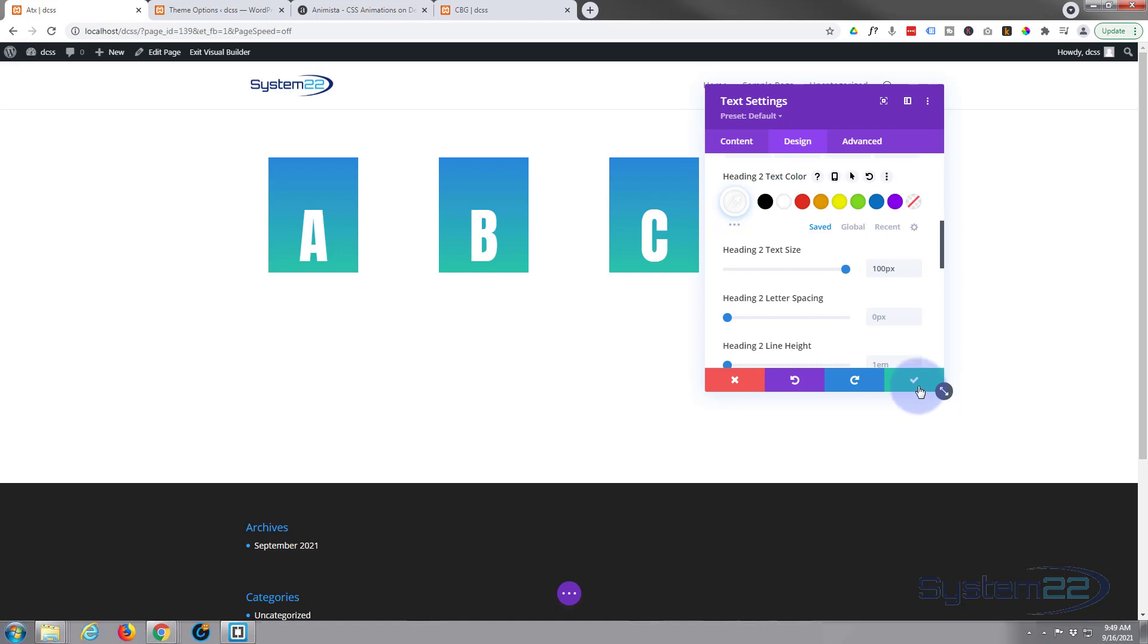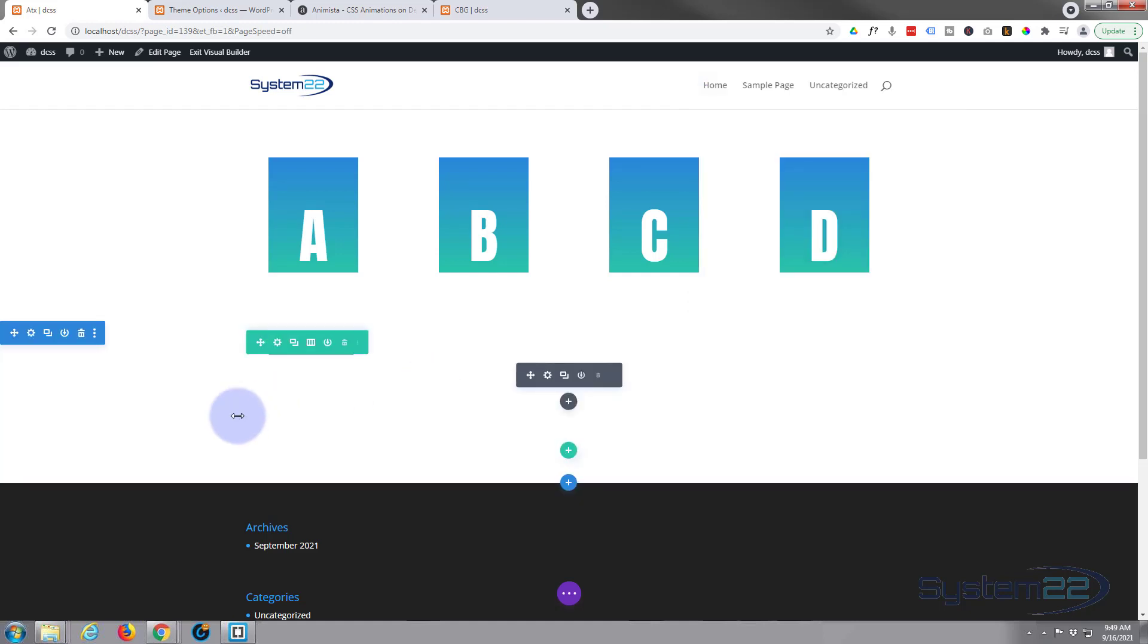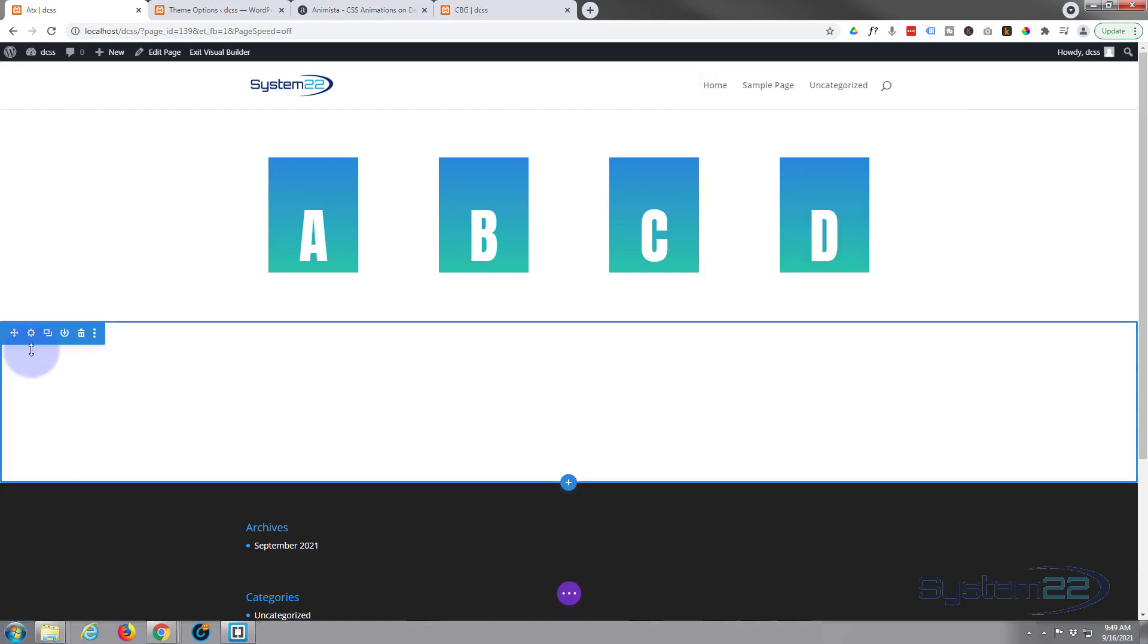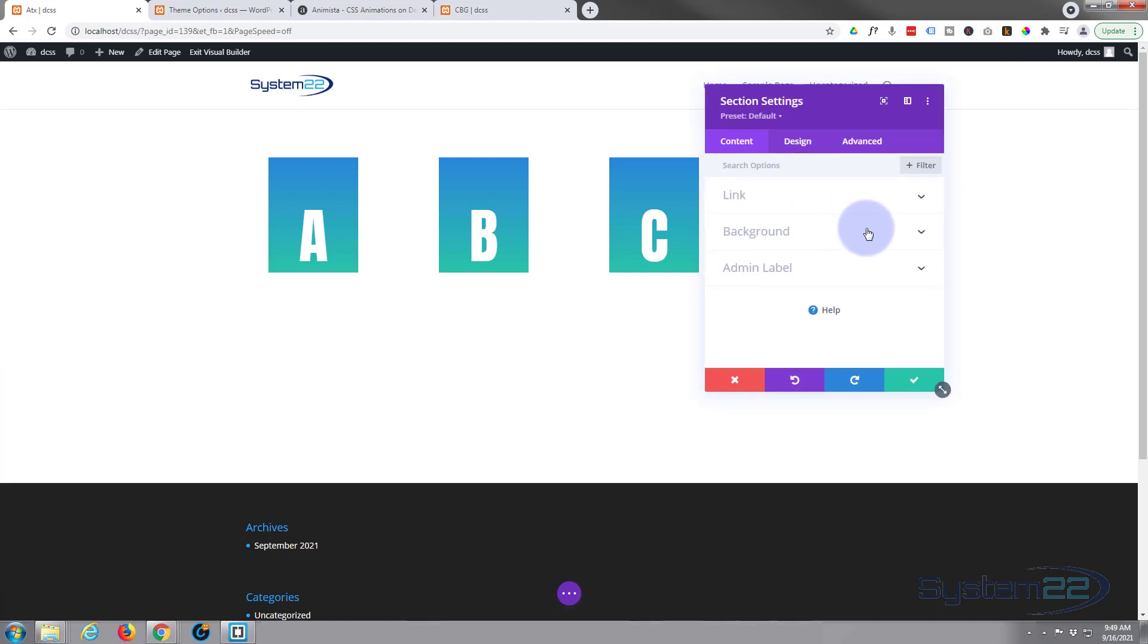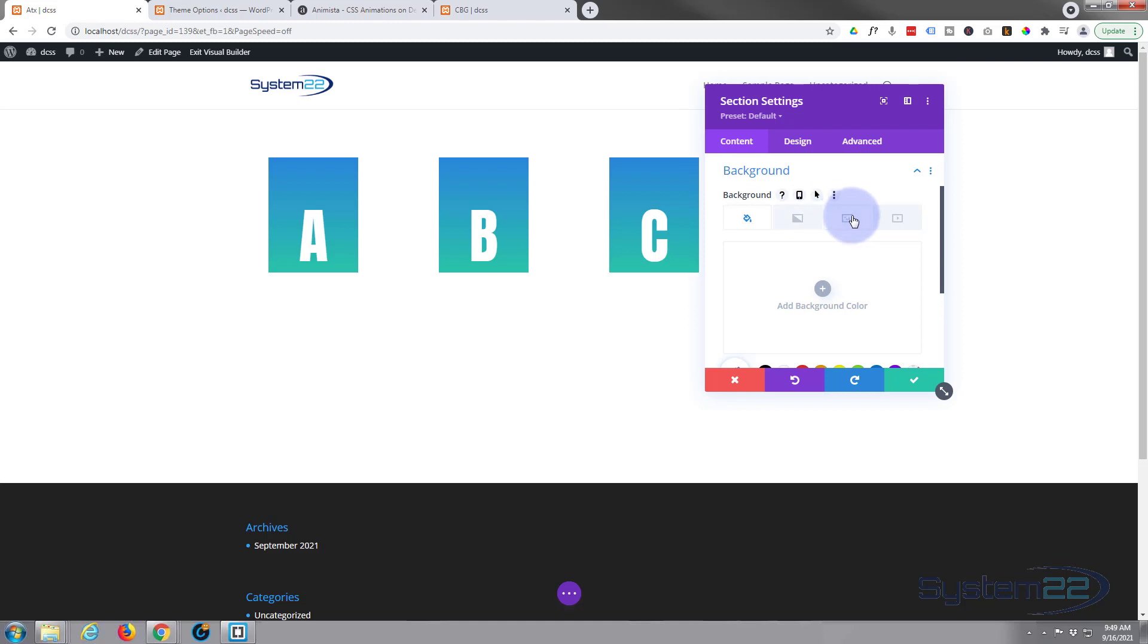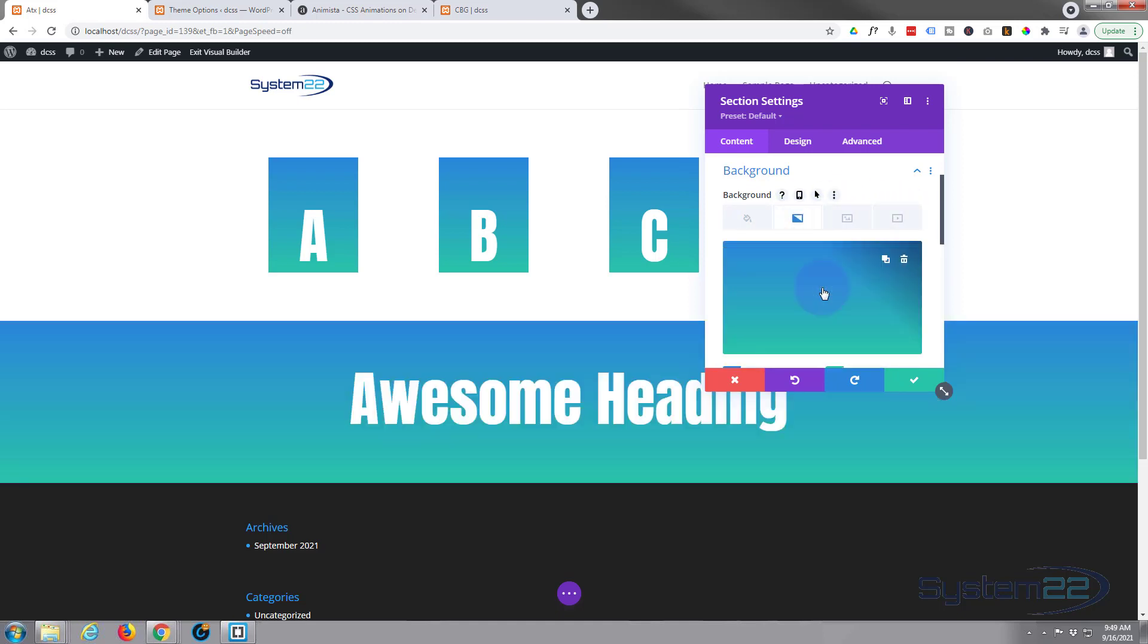Now we're just going to save this. I'm going to give the whole section a bit of a background color, so I'm going to go into the section, I'm going to give it a background. I'm going to use a gradient today - you've got color, gradient, image or video if you want. I'm going to use a gradient, I'm just going to leave it the default colors there. So there we go, we've got a pretty normal looking heading there.